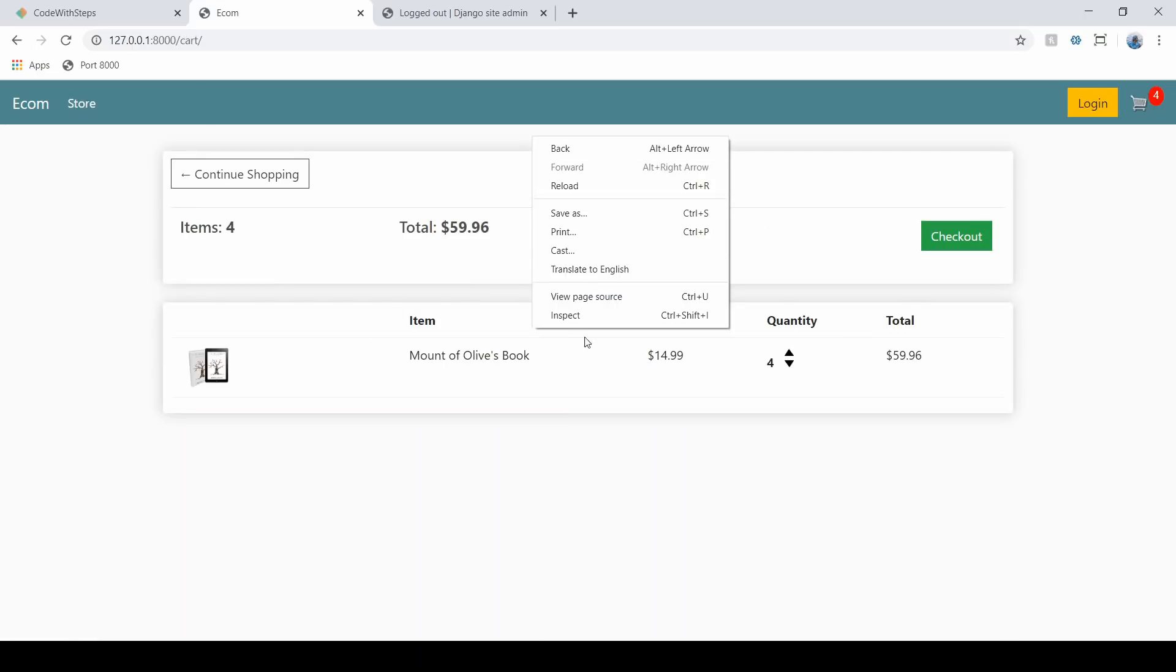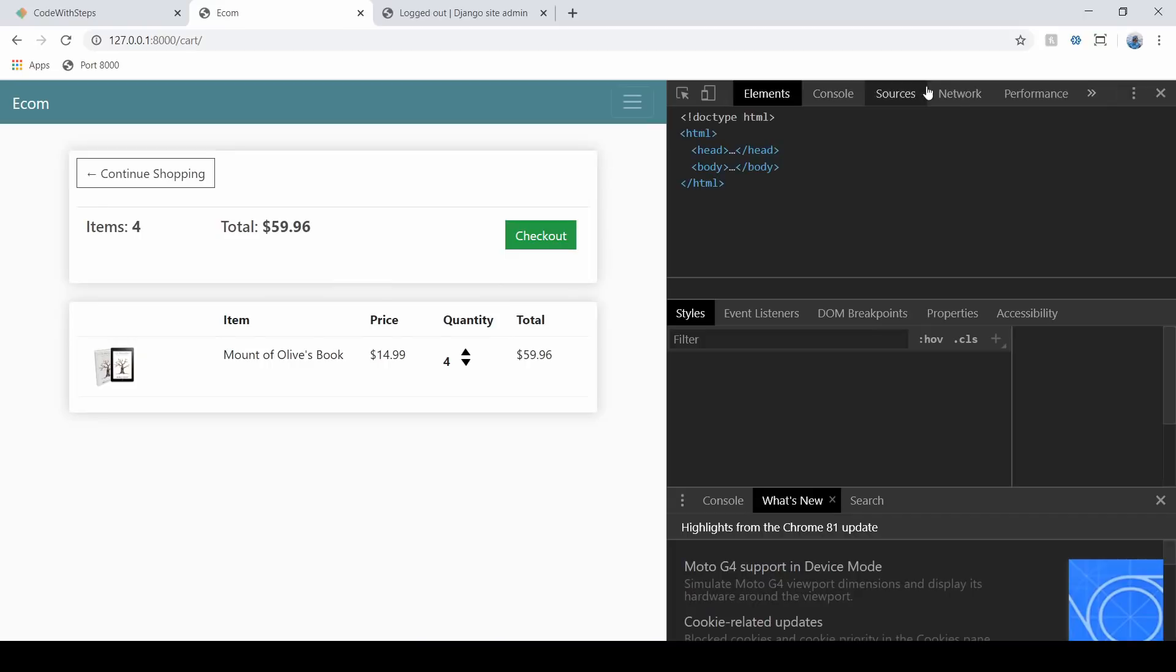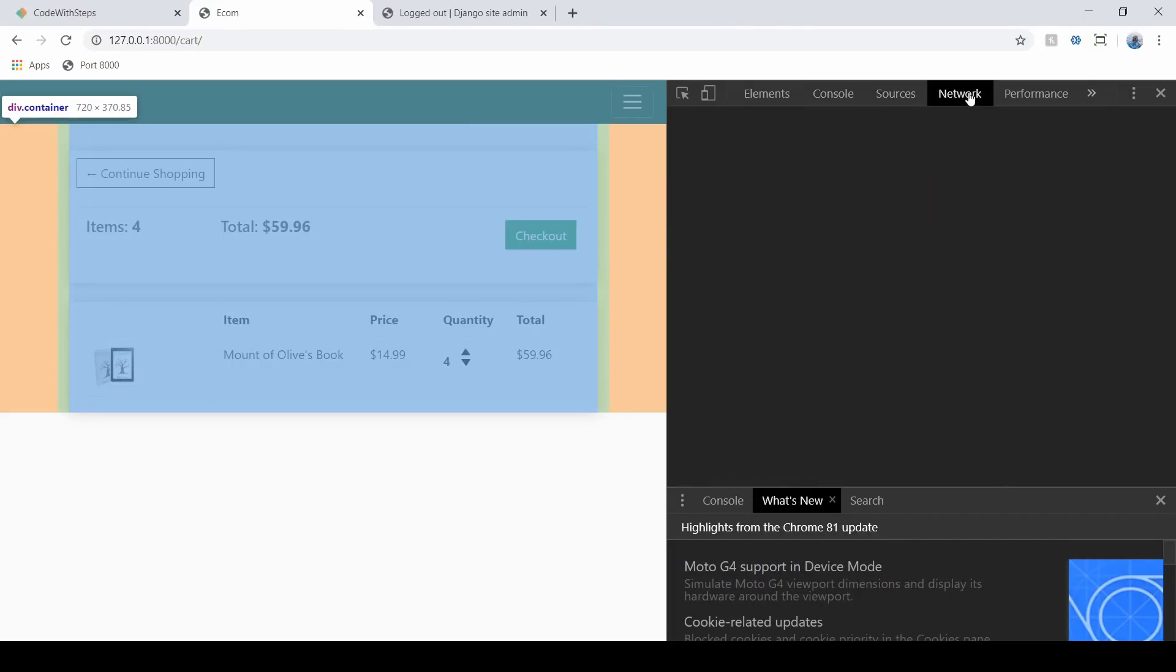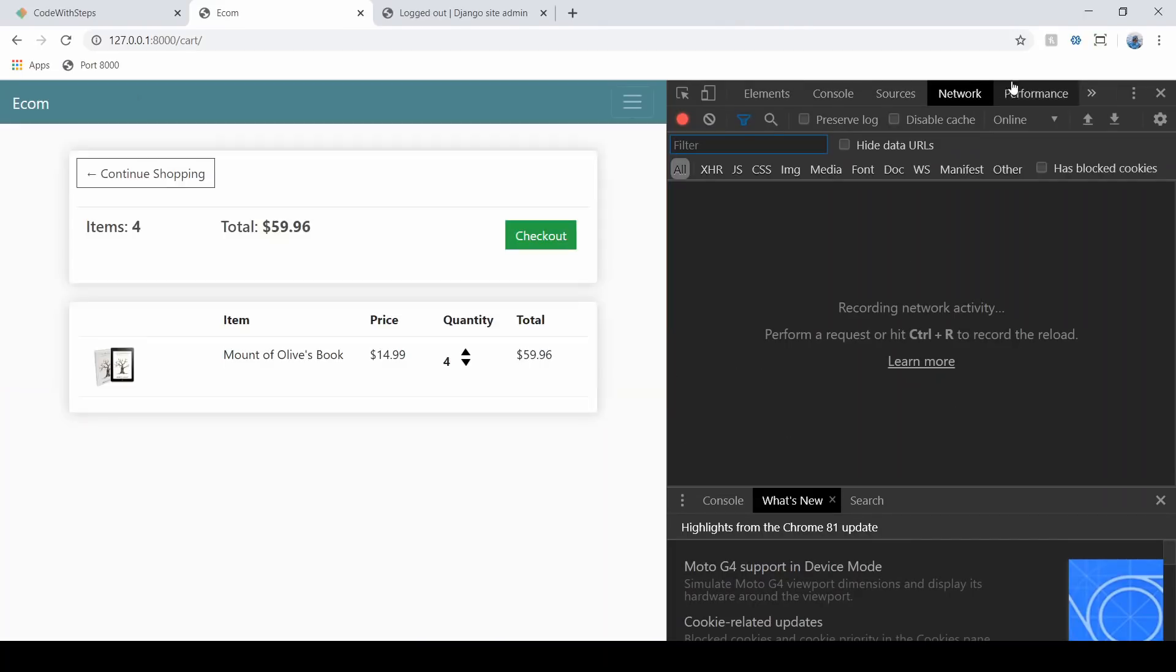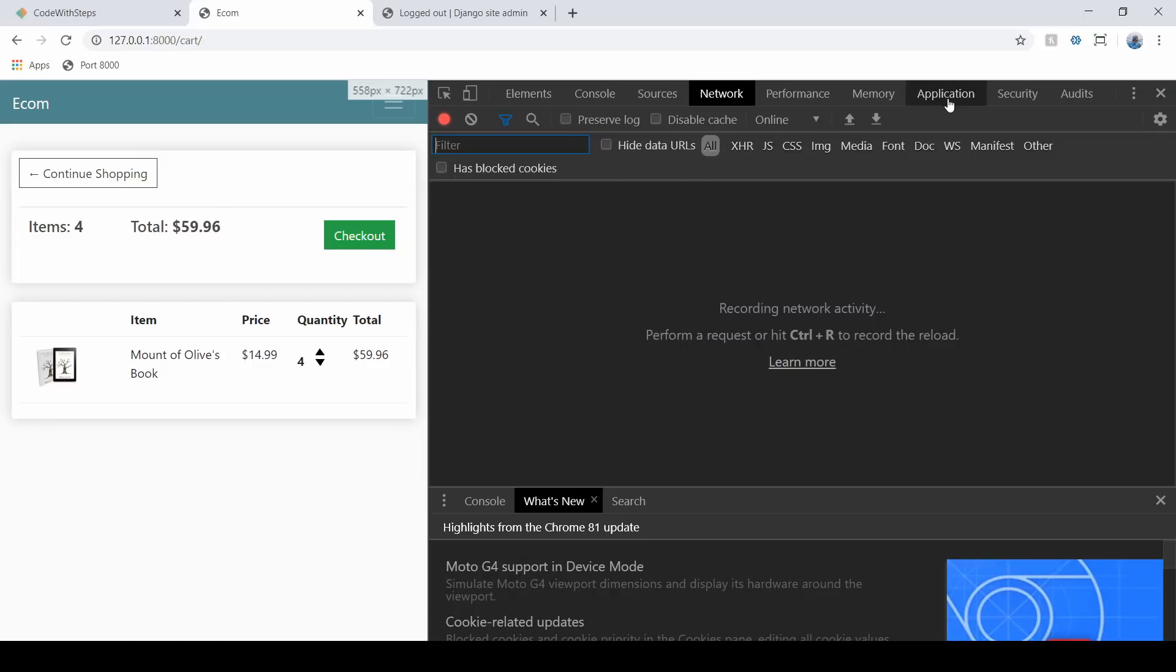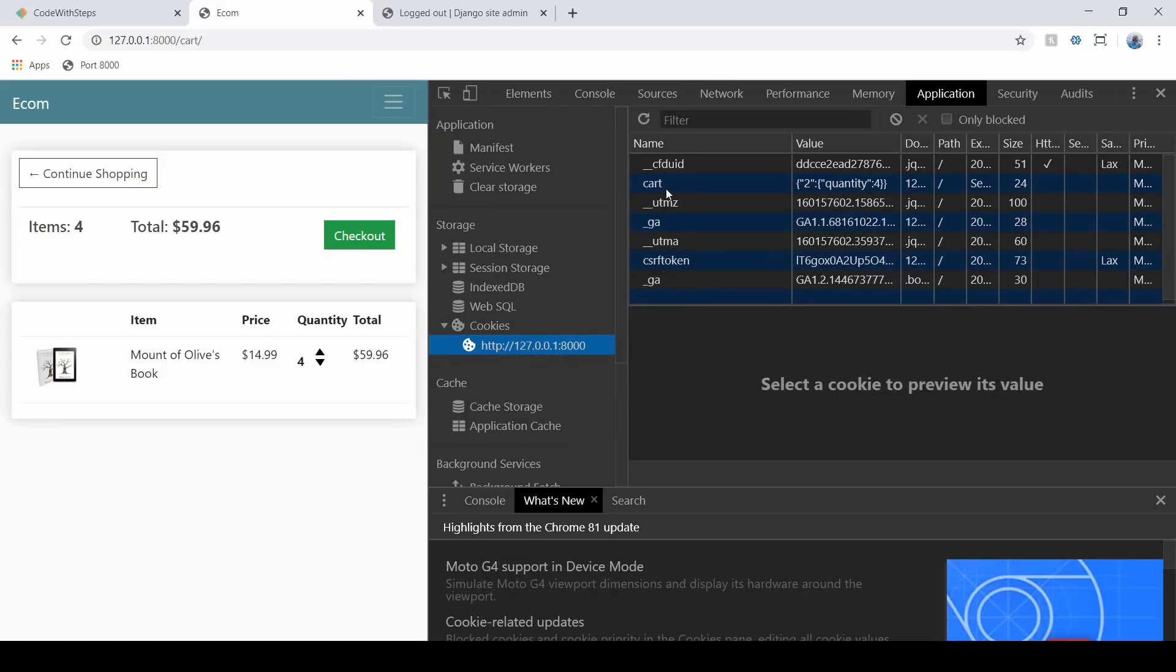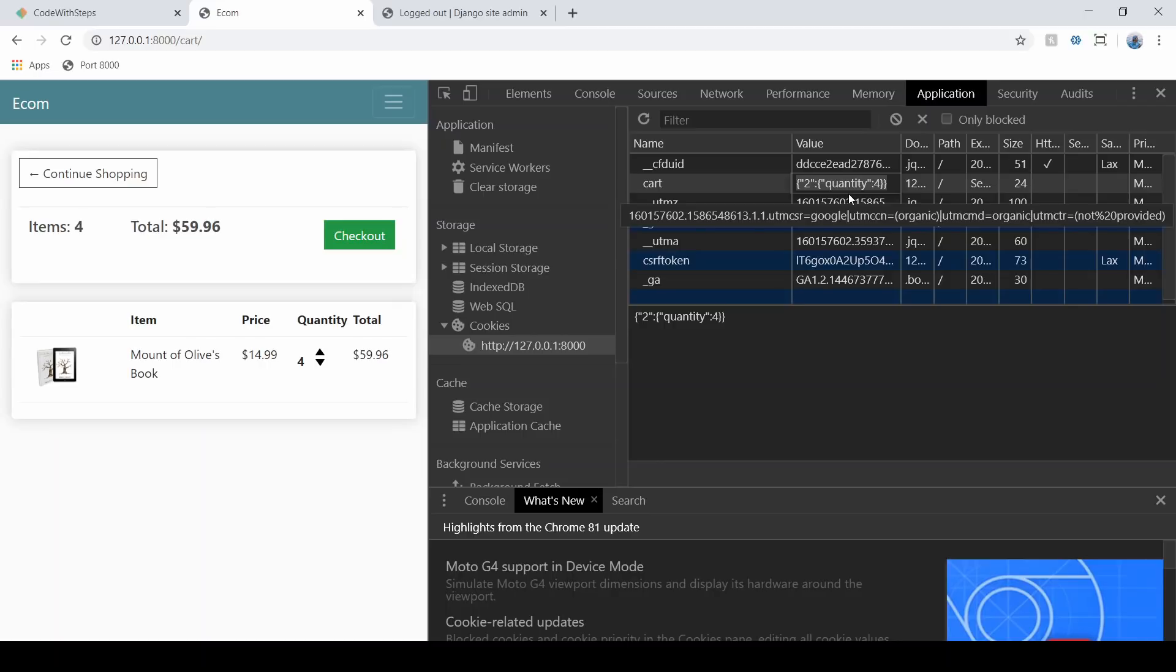So the cart here is going to be built out through our browser's cookies. So if we go into our cookies here, so if we go to application and we go to site cookies, we are building a cart right here. So it's just this object right here that is being added or being updated as the user manipulates their cart.